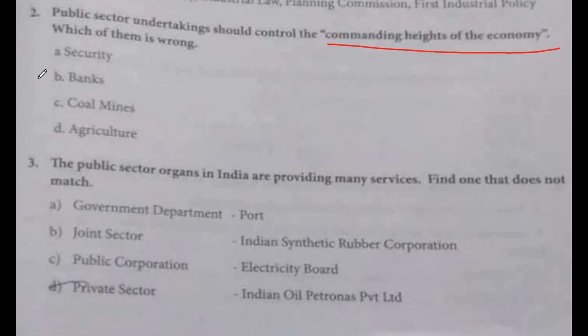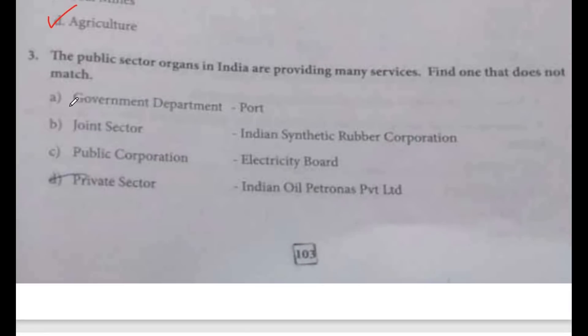Public sector undertakings should control the commanding heights of the economy. The answer involves Company and Agriculture. Option D.